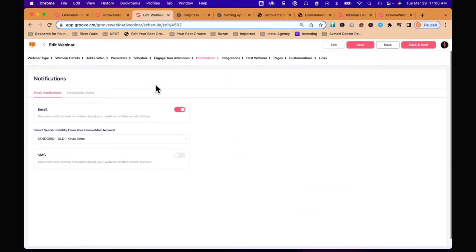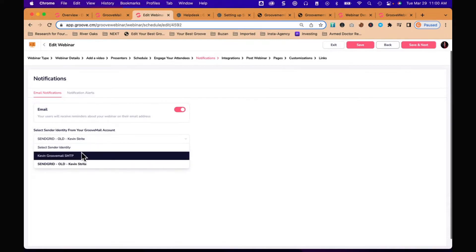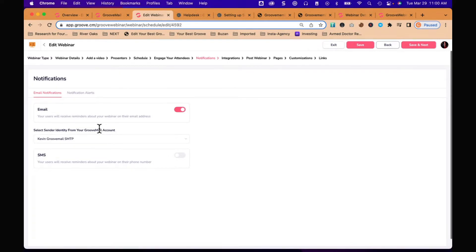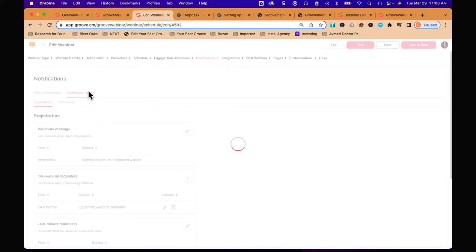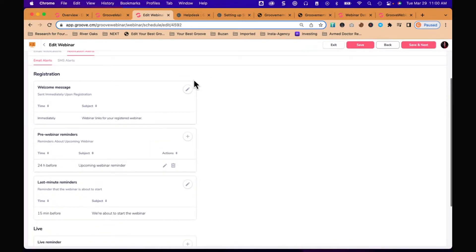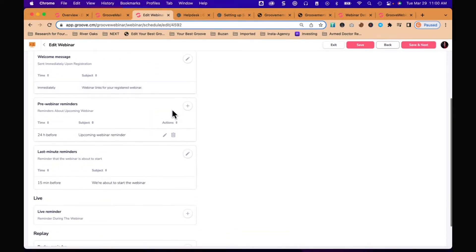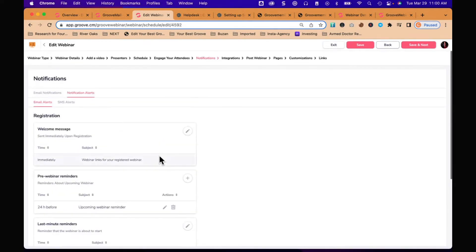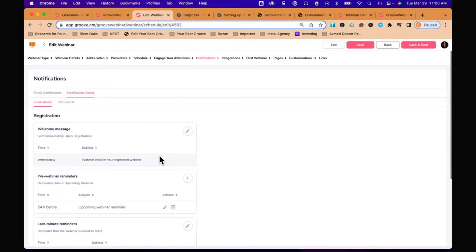Notifications - we're going to send them reminders about the webinar. These are automatic. I need to change this to my Groove SMTP. By the way, if you didn't know it, I have access to Groove's SMTP which I'm using for my Groove Mail right now. I just mentioned that - it's coming. Groove SMTP is coming and I know that there are users right now testing it. We have alerts - we have a welcome message. All of these can be customized. You can make it your own welcome message, pre-webinar reminders, last minute reminders, live reminders. These are automated - Groove is sending these. You don't have to remember them once you've set them up.